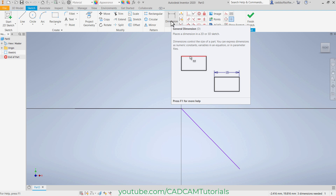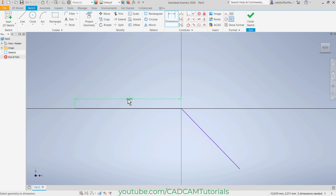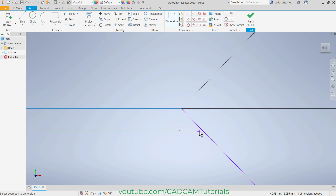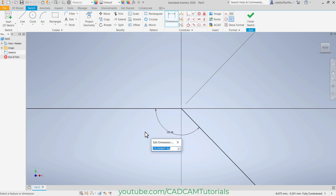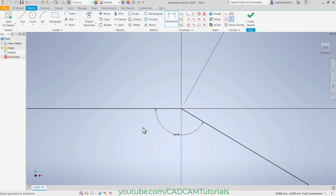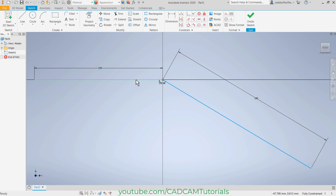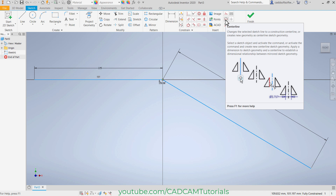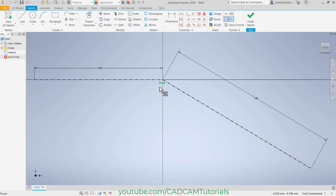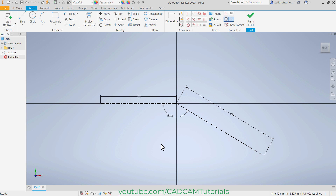Then click on general dimension, click, click, again click, 225, enter. Then click, click, click, click, click — 300, enter. Then again select this line and this line, click, click, 150, enter. Then press middle mouse button twice. Then to convert these lines into center lines, click here on center line. Select this line — let us cancel this dimension, press escape. Select this line, control this line, and select this center line. Click outside. Then move it outside — so here these reference lines are ready.